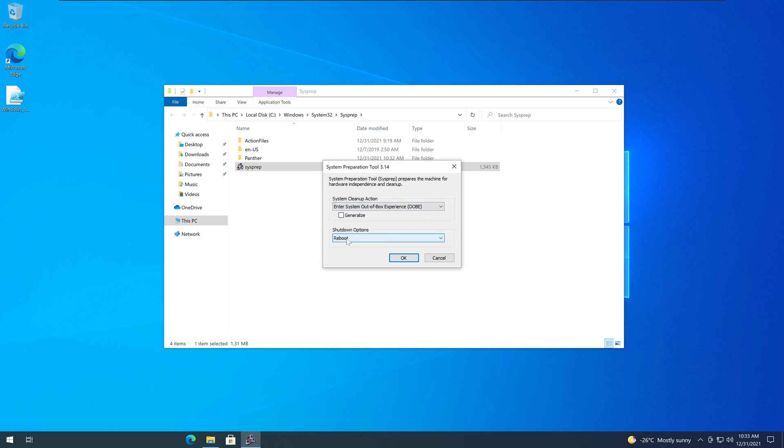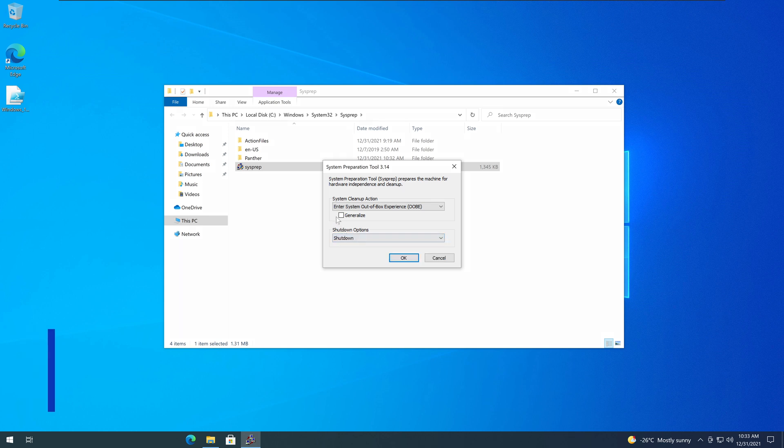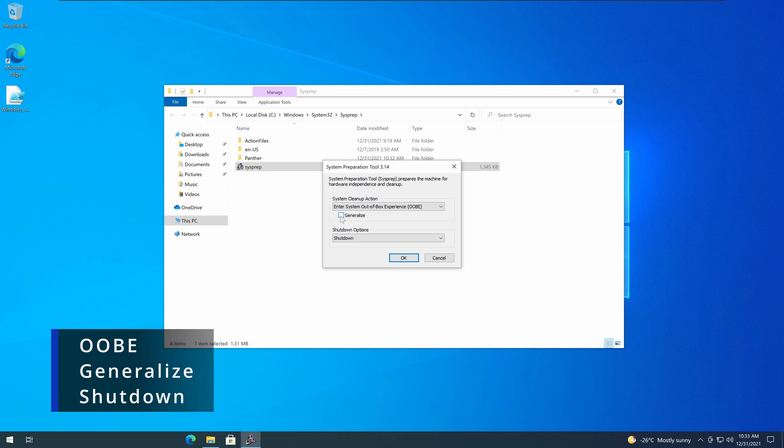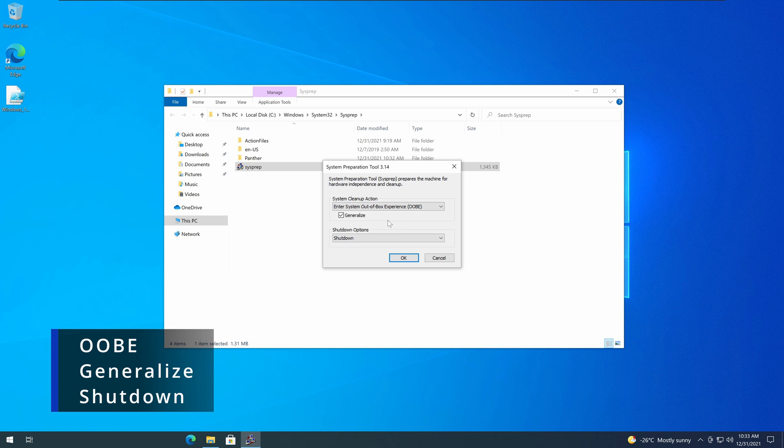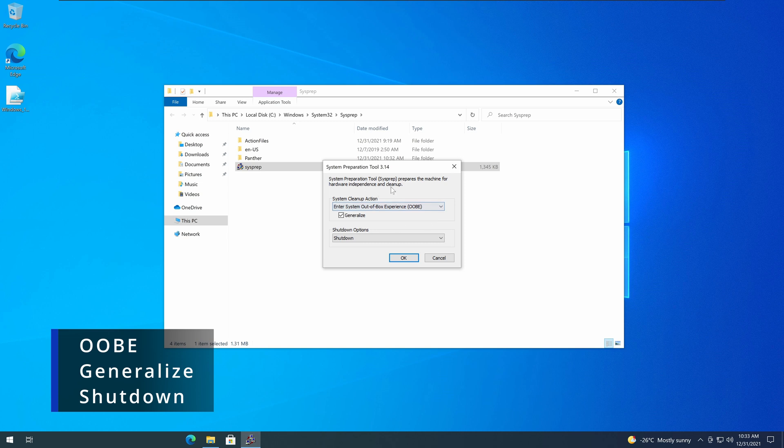And then instead of Reboot, select Shutdown. And it is very important you also click the option that says Generalize. What the Generalize does is every single time when the windows get installed onto a computer, it has certain identification values like GIDs, GUIDs, like the basic ID, UIDs. Those identification numbers are very unique to each computer install, each installation.